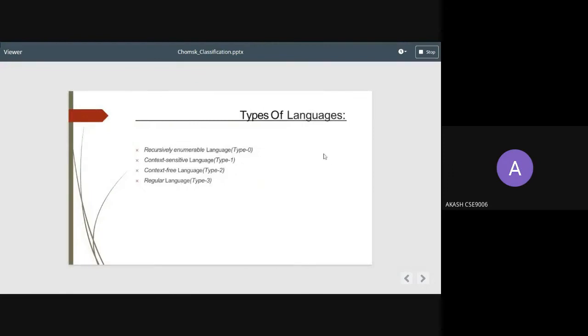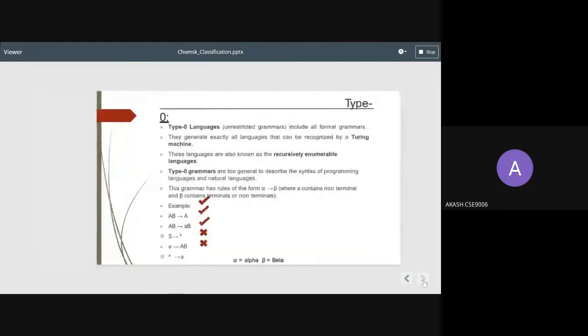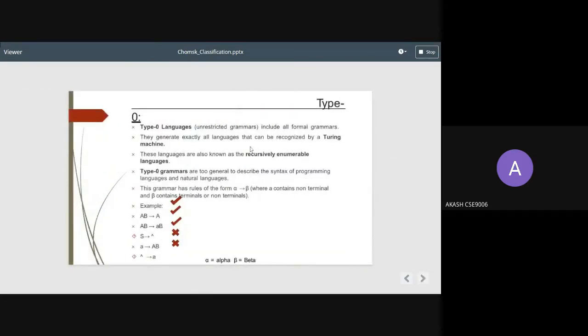Moving on to the next slide, we see there are 4 types of languages in total: recursively enumerable language type 0, context-sensitive language type 1, context-free language type 2, and regular language type 3. From here, my friend Krishnakash will describe the languages in more detail.